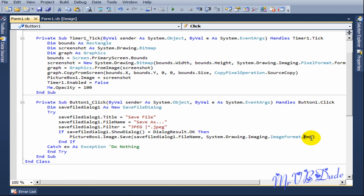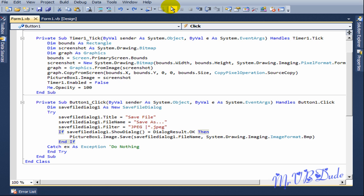But it actually saves in the JPEG format. Catch ex as Exception and don't do anything over there. So let's debug the program quickly.